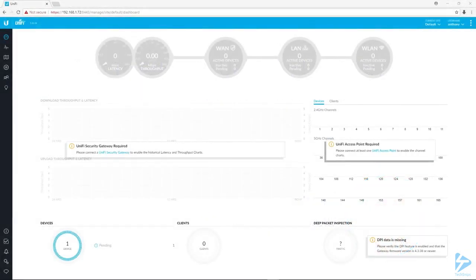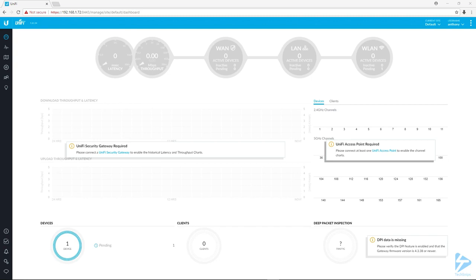Alright, so now that we have our UniFi controller set up and running—if you followed along in my previous UniFi snippet, we got it running on a Windows server as a service.